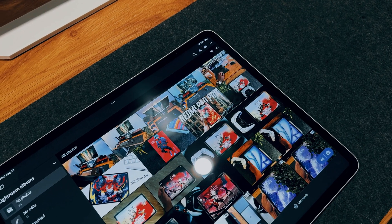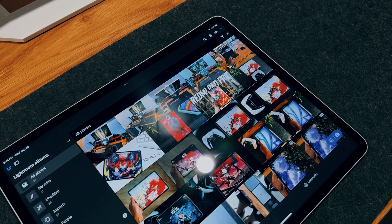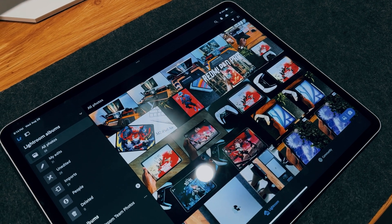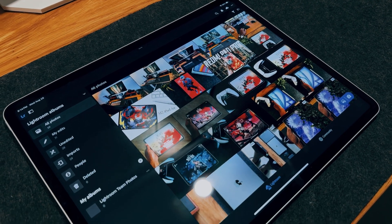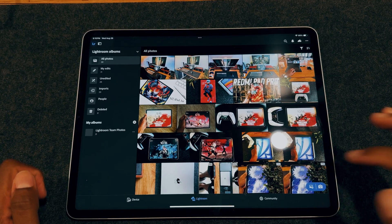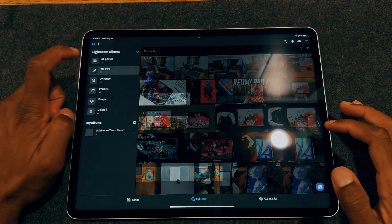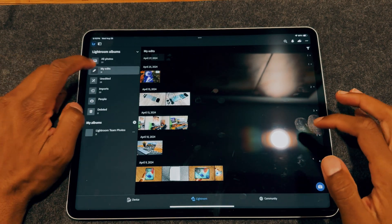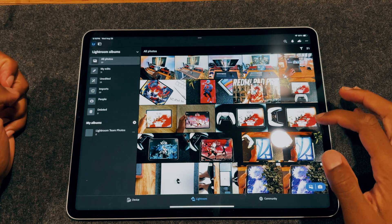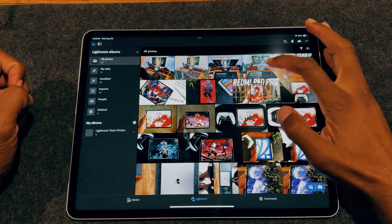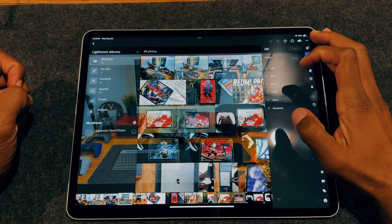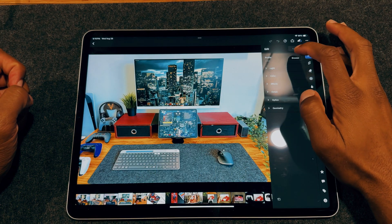Next, we have Adobe Lightroom, a powerful yet user-friendly tool for editing photos. Lightroom stands out as an essential tool for photographers and content creators alike, offering advanced editing capabilities. With its ability to fine-tune colors, enhance details, and apply professional-grade filters,